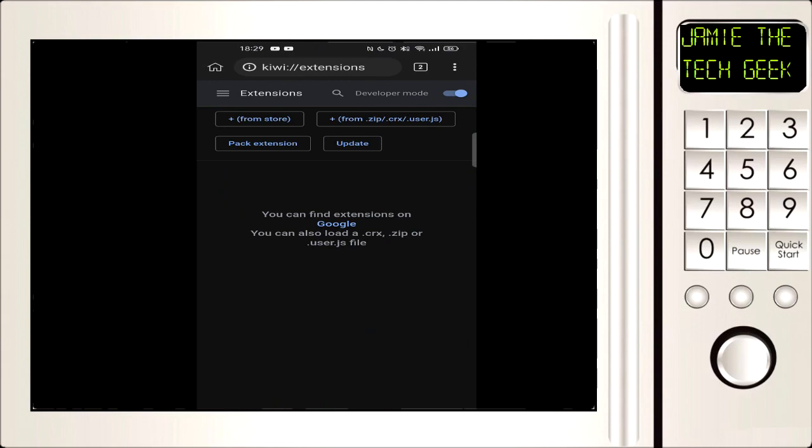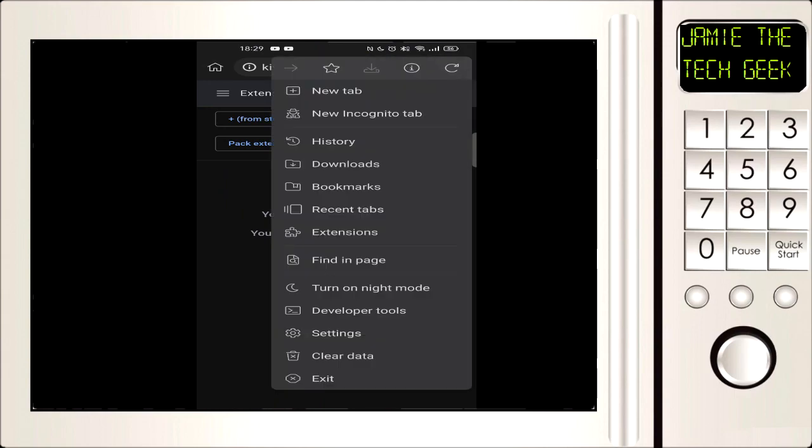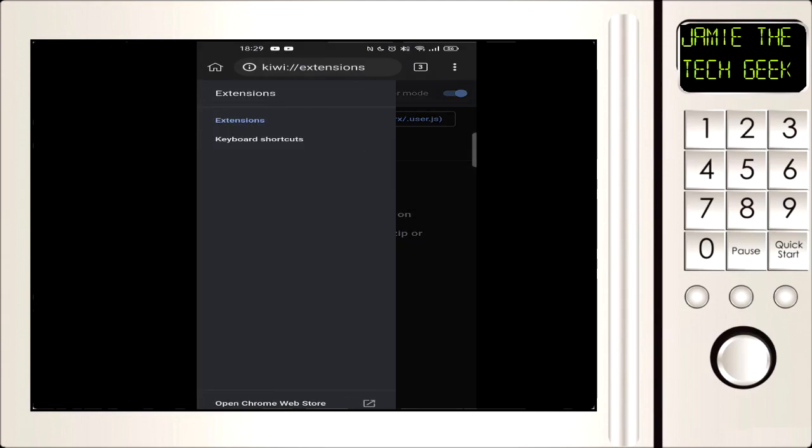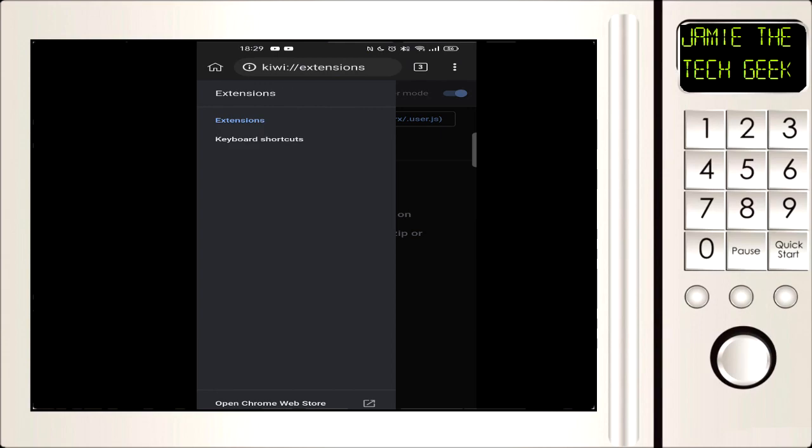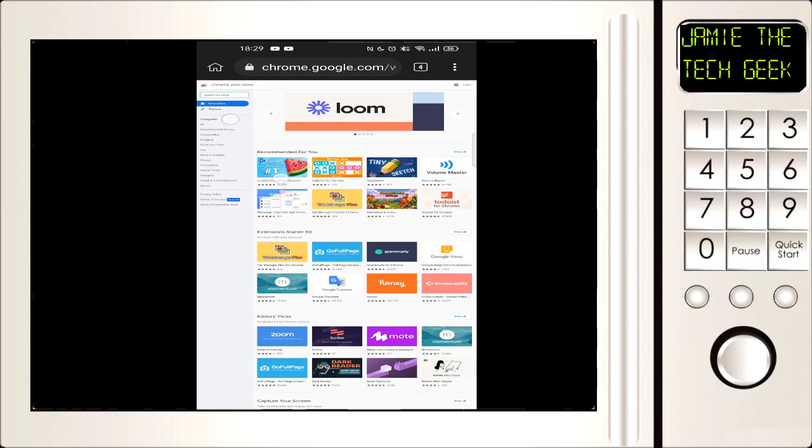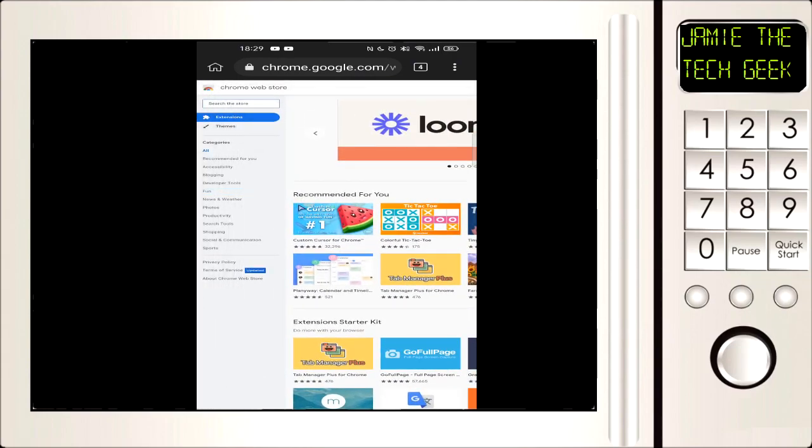I'm going to press the three dots at the top right and go to extensions. I'm then going to press the top left three lines, click on that, and then we're going to go down to the bottom where it says open Chrome Web Store.